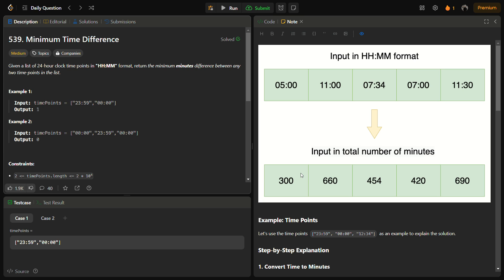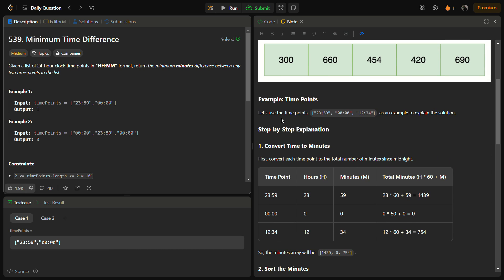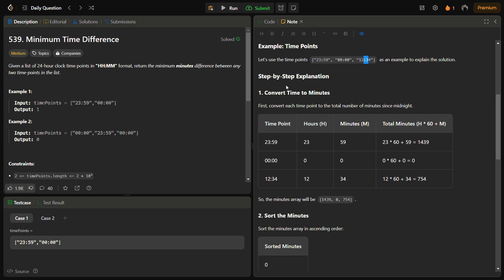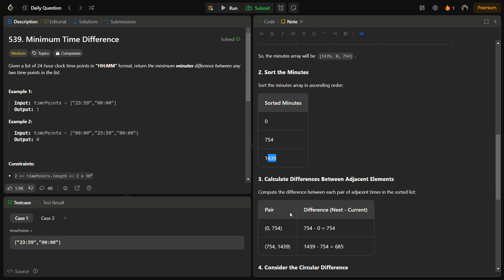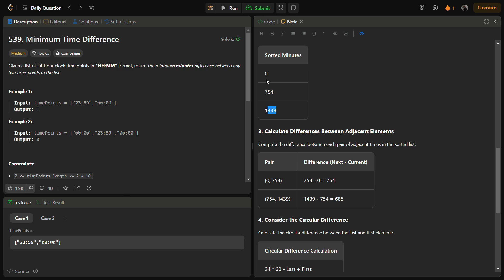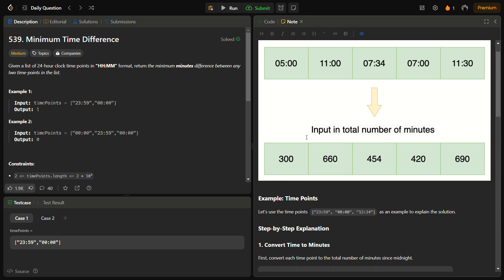There is an edge case, which I'll show through an example. Take 23:59, 00:00, and 12:34. Converting to minutes: 23:59 is 1439, 00:00 is 0, and 12:34 is 754. After sorting we get 0, 754, 1439. The adjacent differences are 754 minus 0 equals 754, and 1439 minus 754 equals 685.